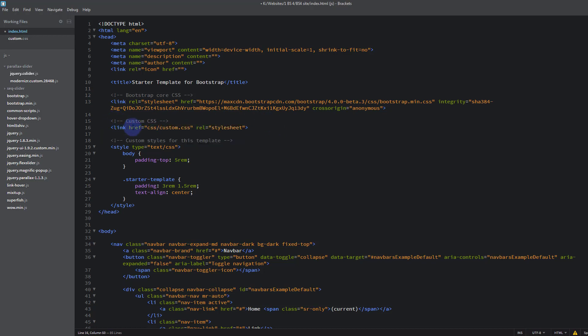And we want to make sure when you're doing this you put this below the Bootstrap core CSS, because that way it'll get this last and it'll override what's in there for when we want to customize things.